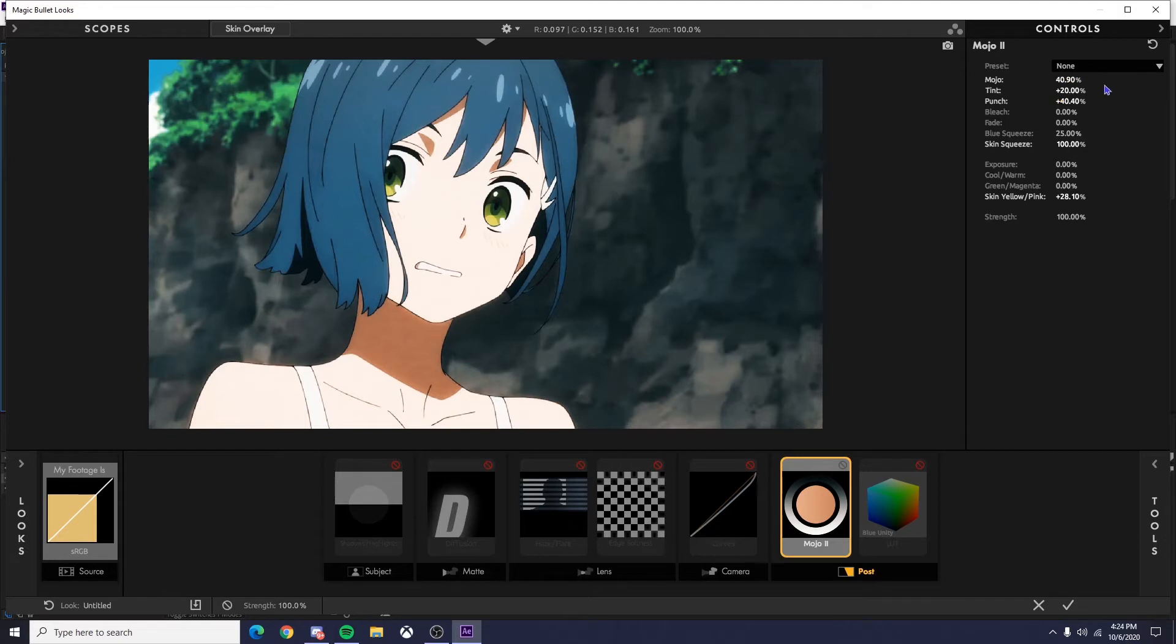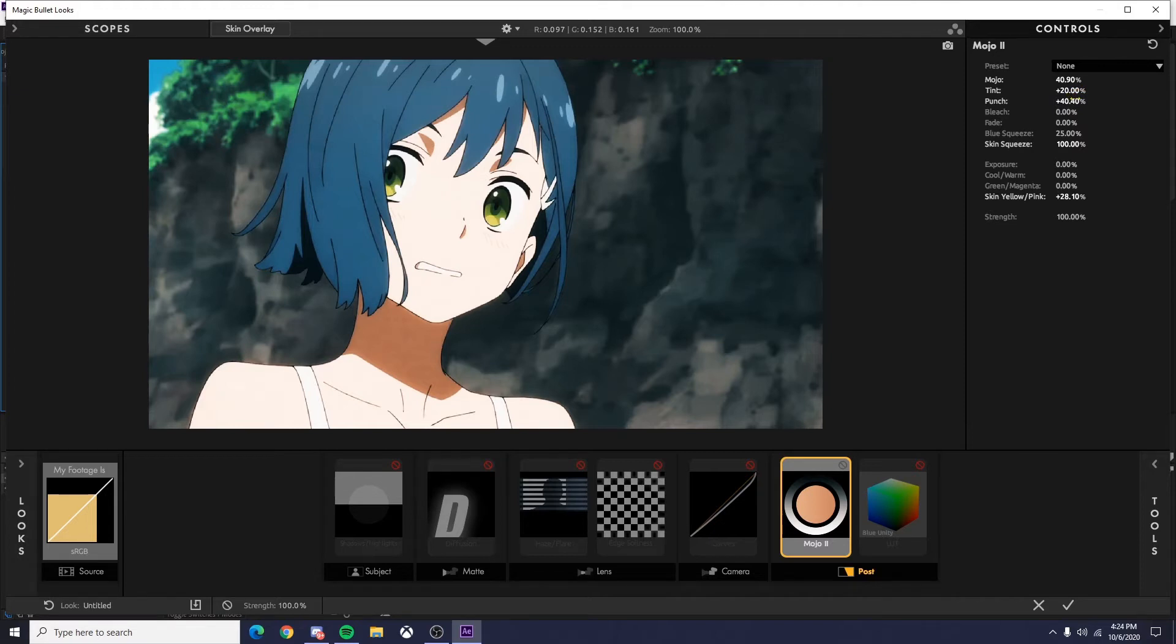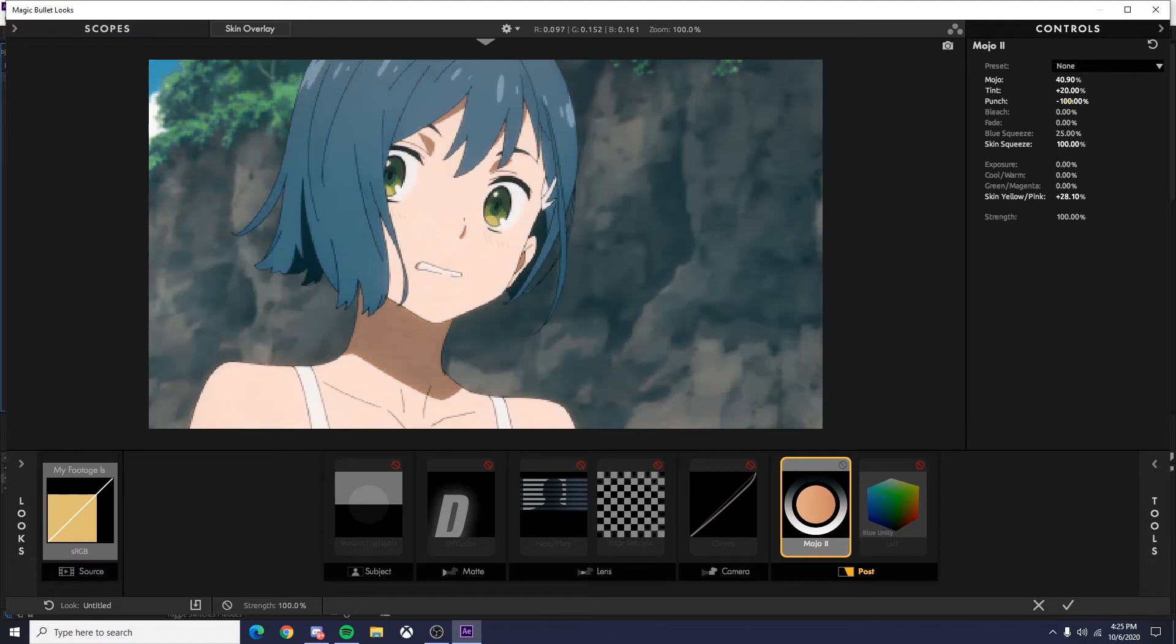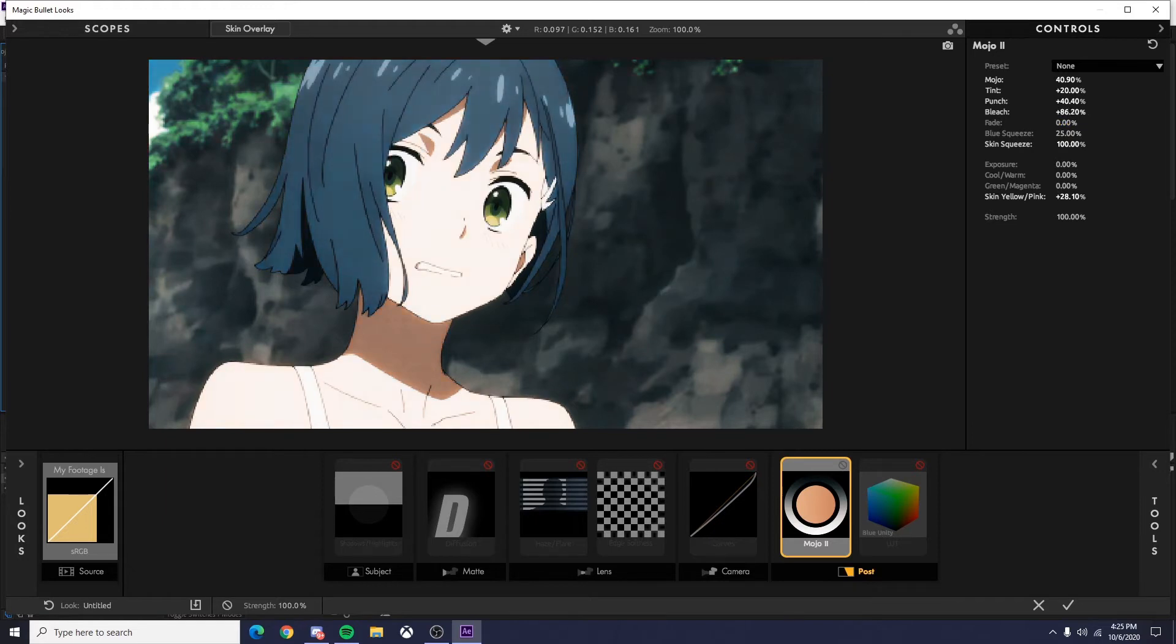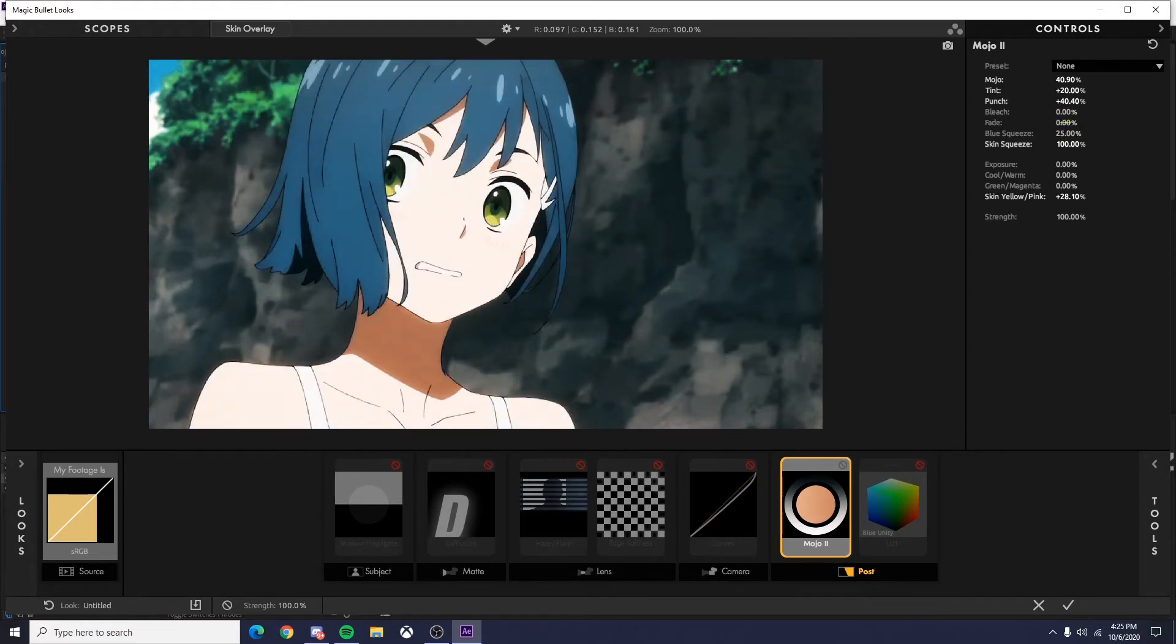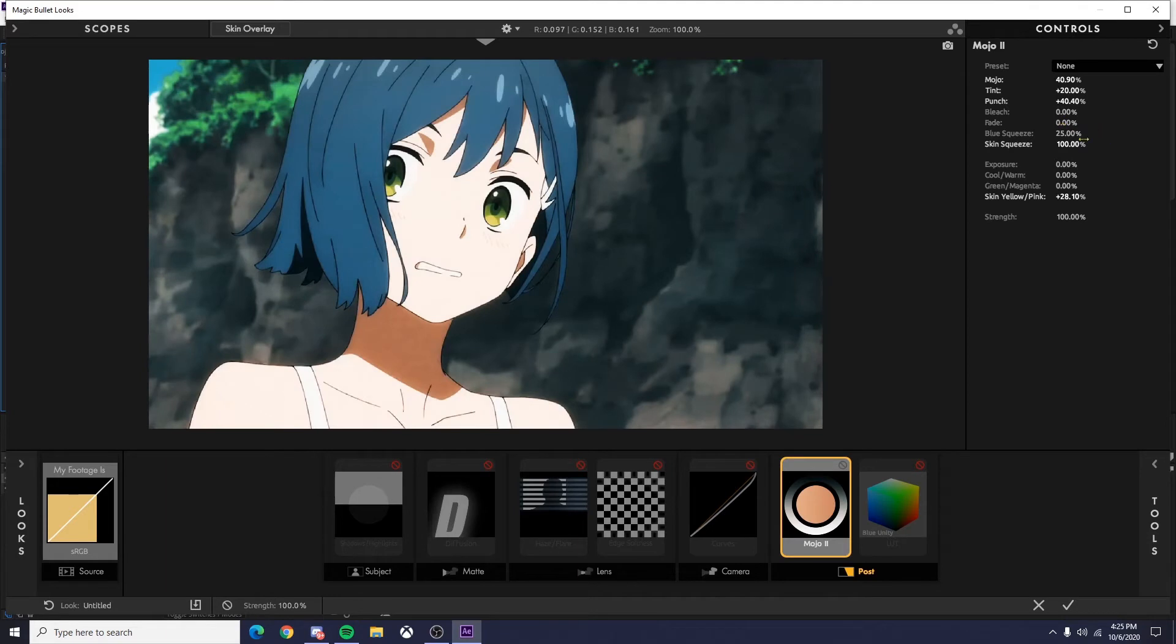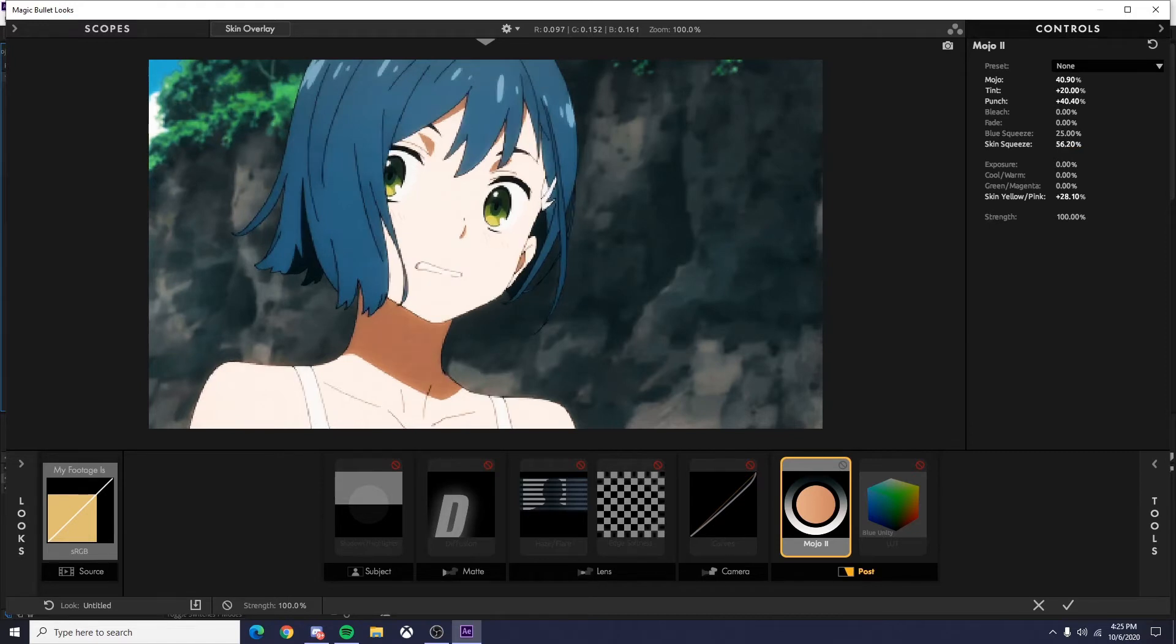Then tint, obviously just tints it. I also like to keep this pretty low or not mess with it at all, so like 10 to 20. Sometimes I'll have it high. Punch is just like how accented it is, just gives it a punch. Then bleach and fade, and those two are just kind of self-explanatory. Bleaches, so it's less colorful. Fades it to white, kind of grayish. Then blue squeeze messes with the blue, skin squeeze messes with the skin color.